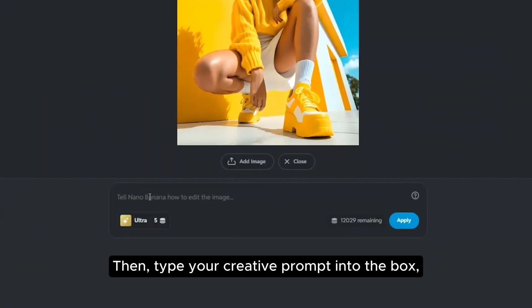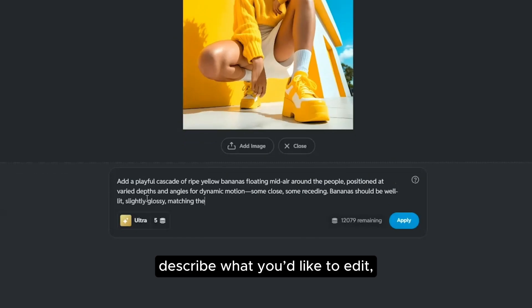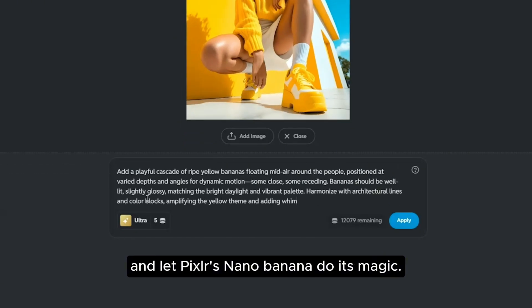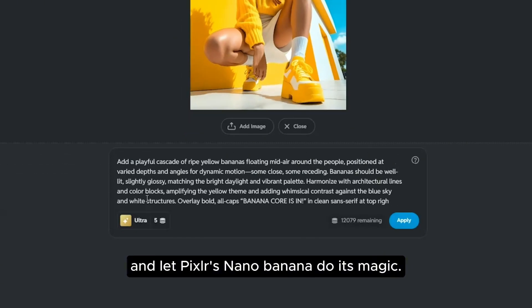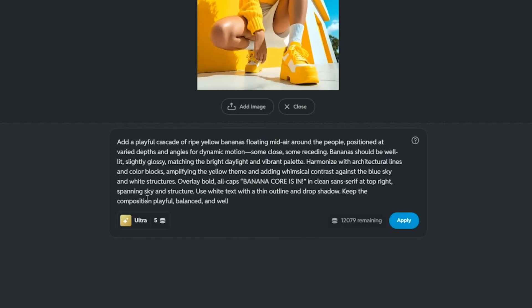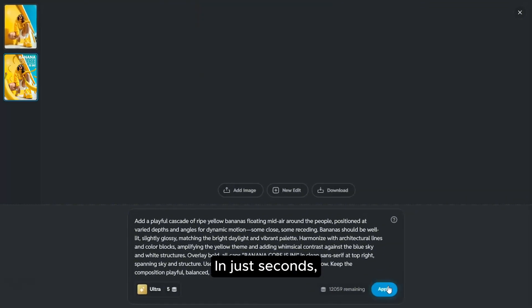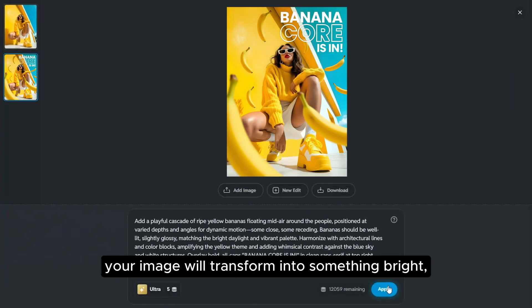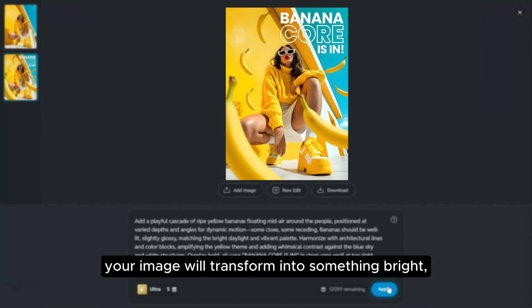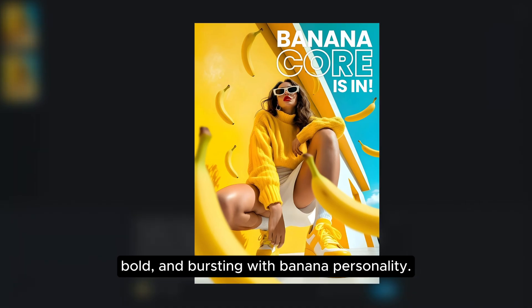Then, type your creative prompt into the box, describe what you'd like to edit, and let Pixlr's Nano Banana do its magic. In just seconds, your image will transform into something bright, bold, and bursting with banana personality.